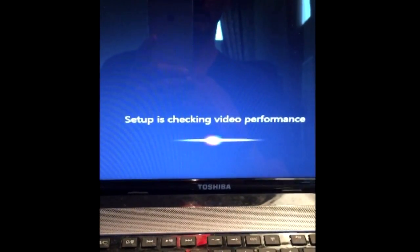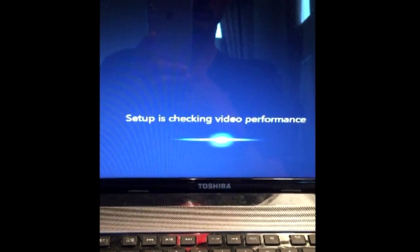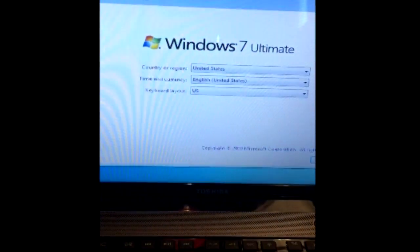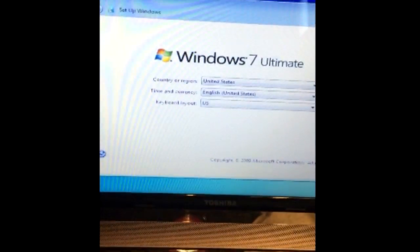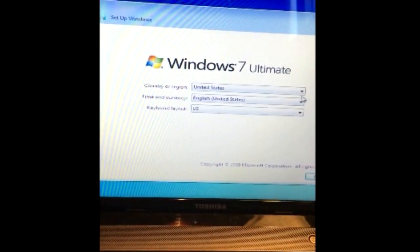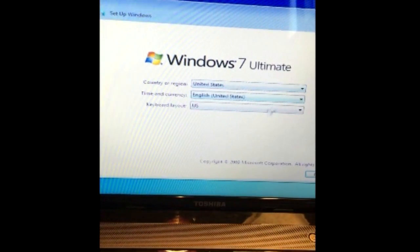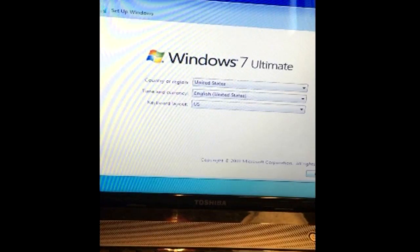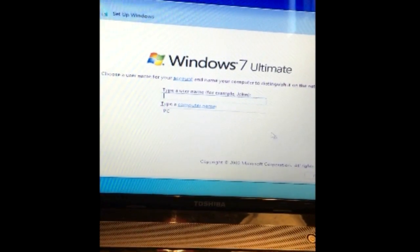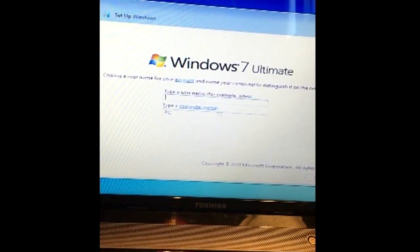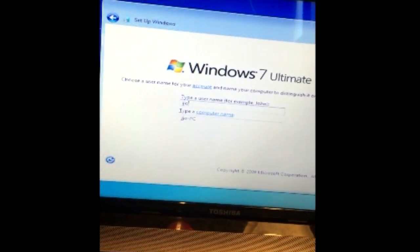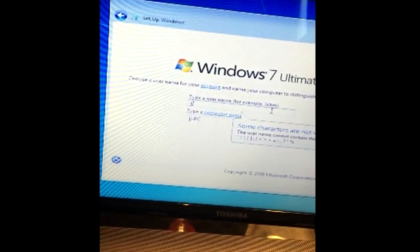So you get a few messages on the screen here. It says it's preparing the computer for first use. Now it's checking for video performance. Now we get a few standard prompts for the Windows setup. I'm going to accept all those defaults. I'll just type UGG.